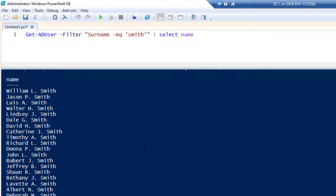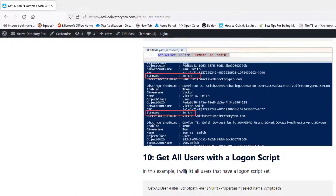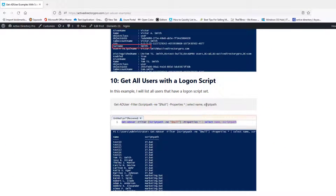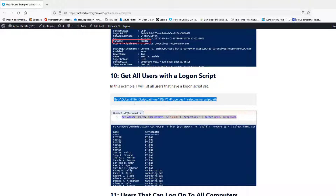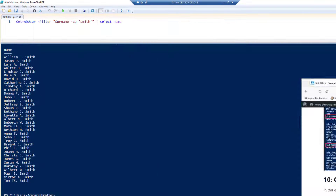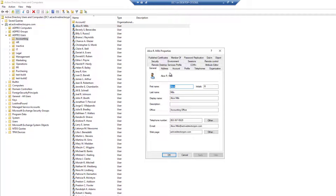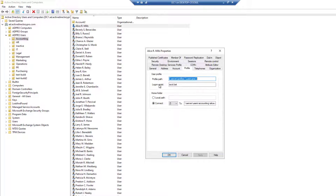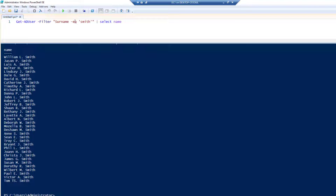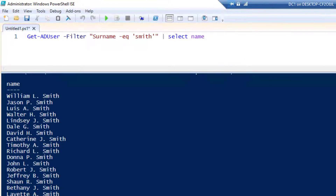I'll do one more example and link to an article with a bunch of additional examples you can copy and paste. This last one will search the entire domain to find users that have a logon script set. You can see this account has a batch file set as a logon script — I want to know which accounts in my domain have a logon script configured.